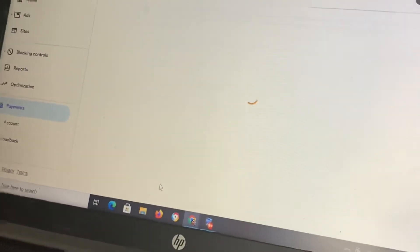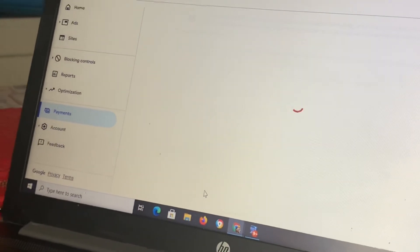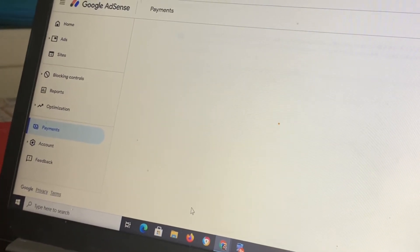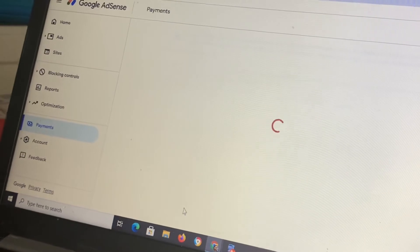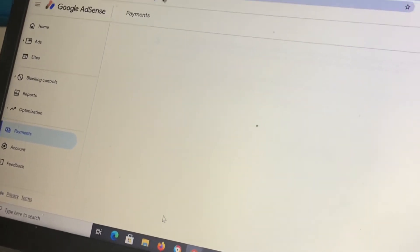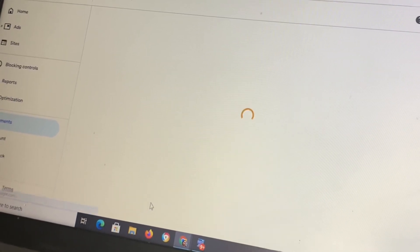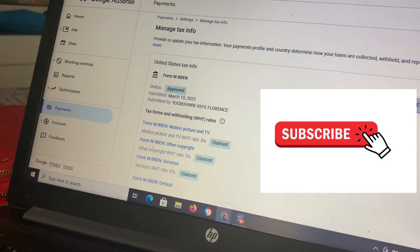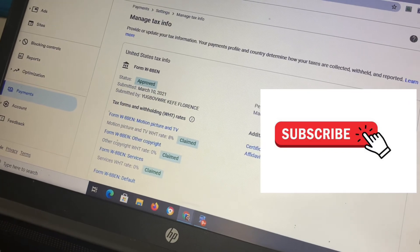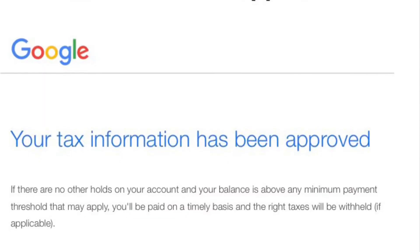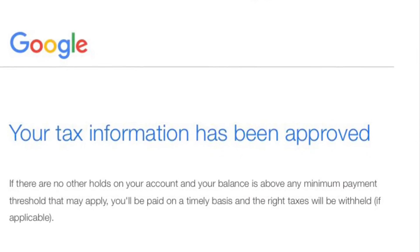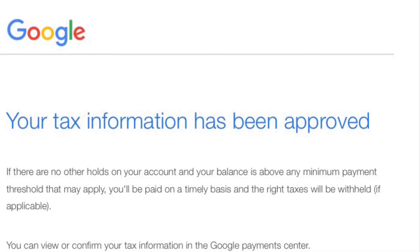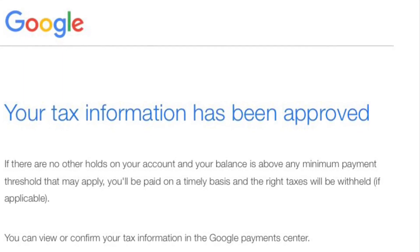Submit the form — fingers crossed they will approve you, but they definitely will if all your information is complete. If you're in Nigeria or wherever you are, make sure all the information you've given is accurate. Follow these steps step by step. As you can see, mine has been approved — they sent me a message confirming that my tax information has been approved.